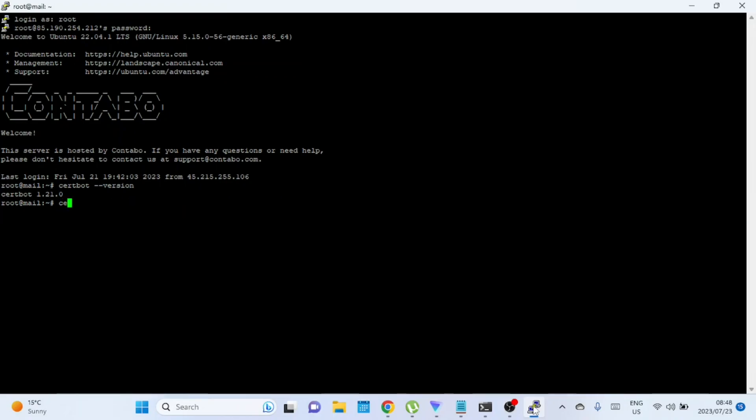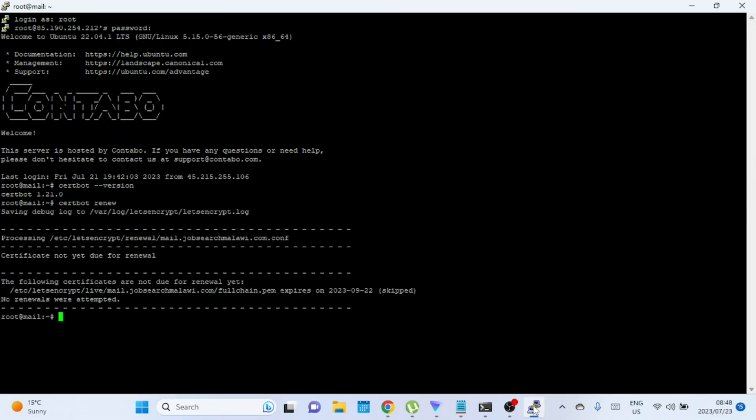Run the following command to renew your certificate. CertBot will try to detect your web server and update the certificate accordingly. If the certificate is already renewed, you will see this message.